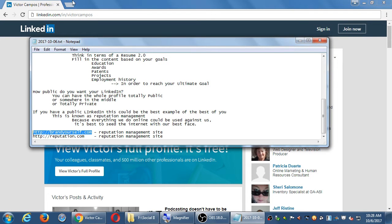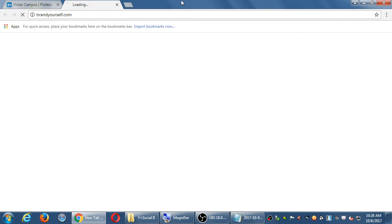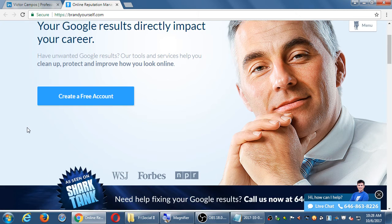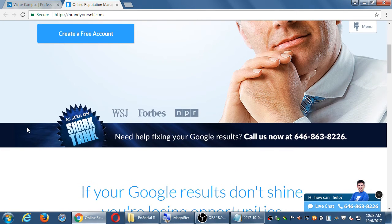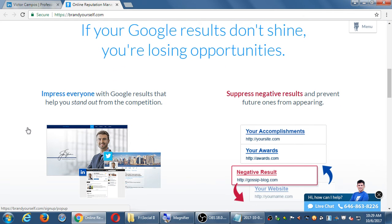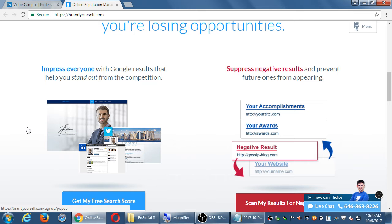Looking at brandyourself.com: 'Your Google results directly impact your career. Have unwanted Google results? Our tools and services help you clean up, protect, and improve how you look online.' There is a free aspect as well as a paid aspect. So if you see embarrassing, bad, or negative stuff about you when people search for you online, that could be bad.